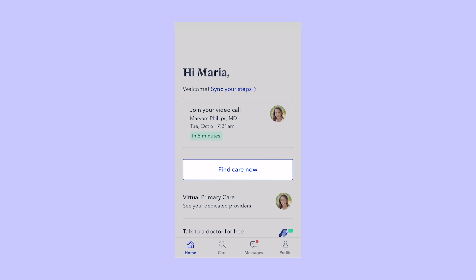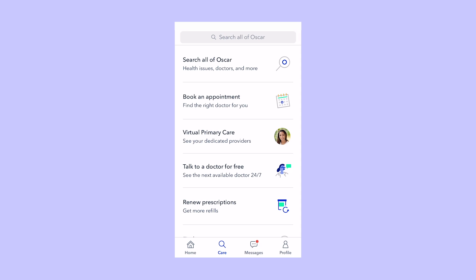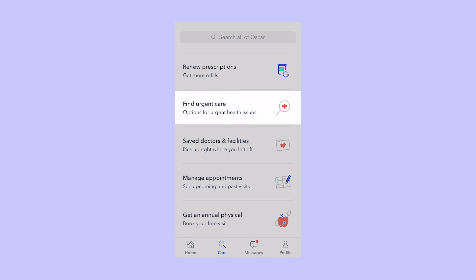Here's how you find Care. The Care screen will let you search for health issues, talk to a doctor for free, refill prescriptions, find help immediately, search for doctors, and get physicals.